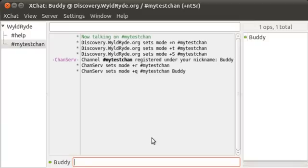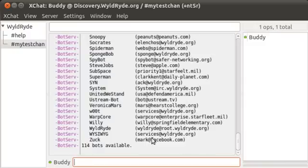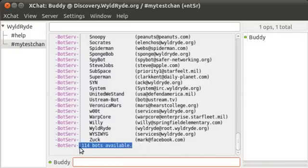We use BotServ here at WildRide. So if you want to see the list of the bots we have available, it's just forward slash bs. Again, that's an abbreviation for BotServ. Bot list. That'll show you 114 bots that we currently have available.